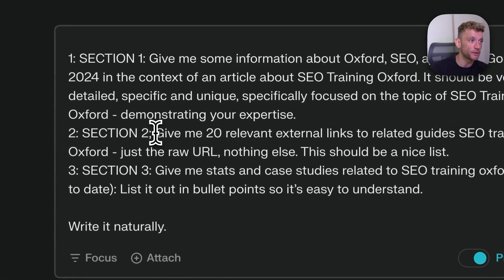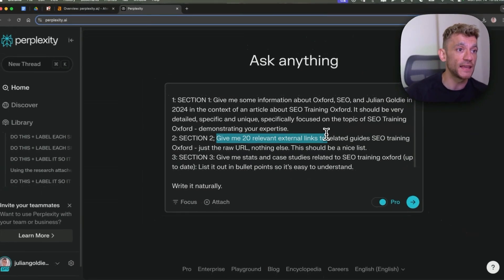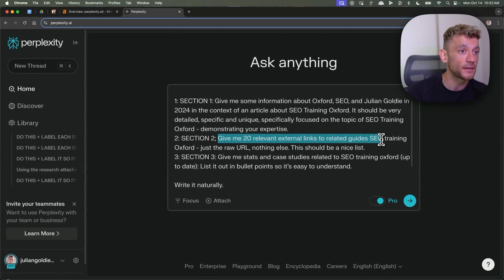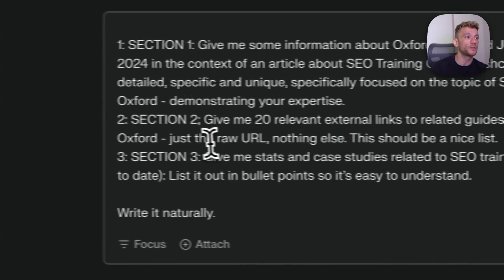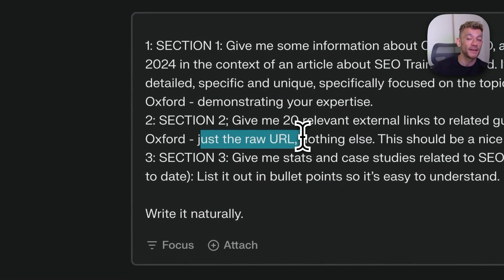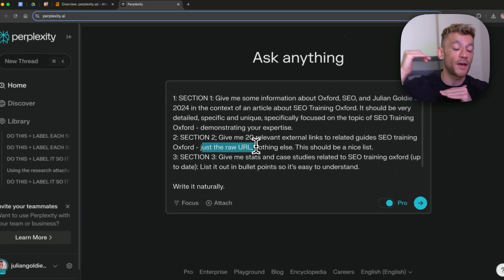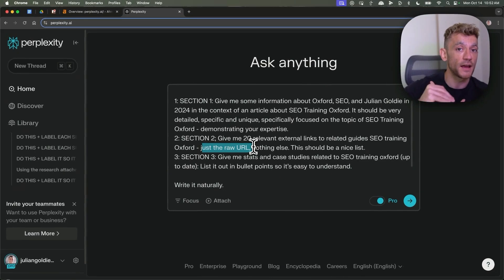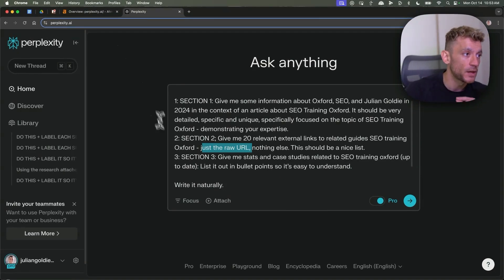You can see here I've put: give me 20 relevant external links related to guides, SEO training in Oxford — just a raw URL, nothing else. This should be a nice list. We only want the raw URL inside our external links because that's going to make it easy for AI to reference that raw URL when we plug it in somewhere else, which I'll come on to in a second.